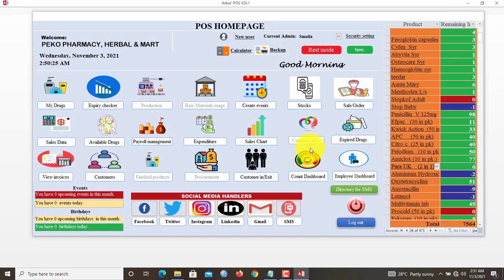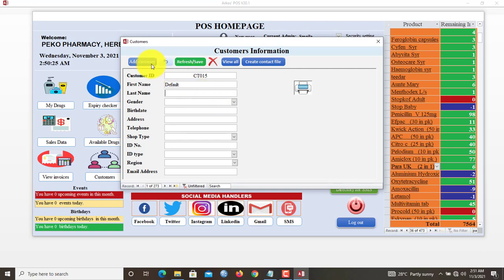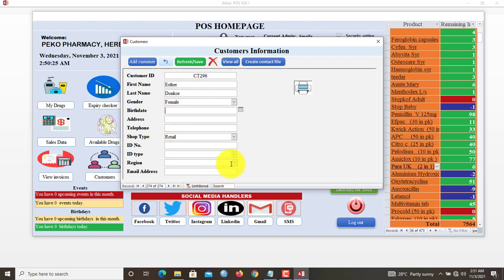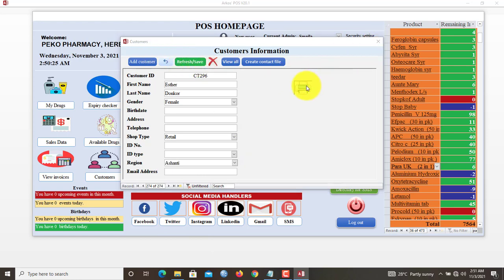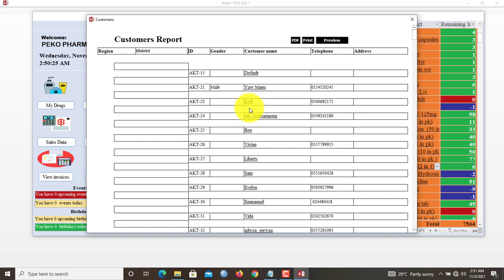Now how do you add customers? You go to Customers. You type in, so let's add a new customer, Esther Donkol, female. You can proceed to fill all this. Region is very important. I will refresh. I will save it. So now Esther has been added to our active customer list here.